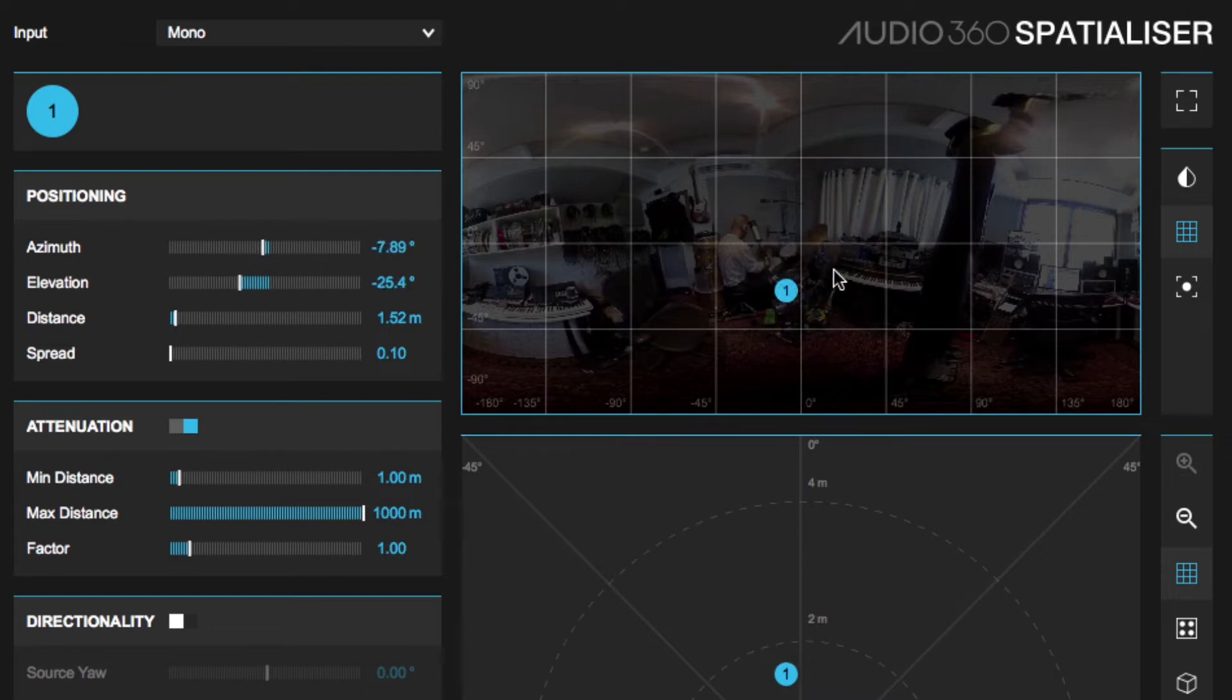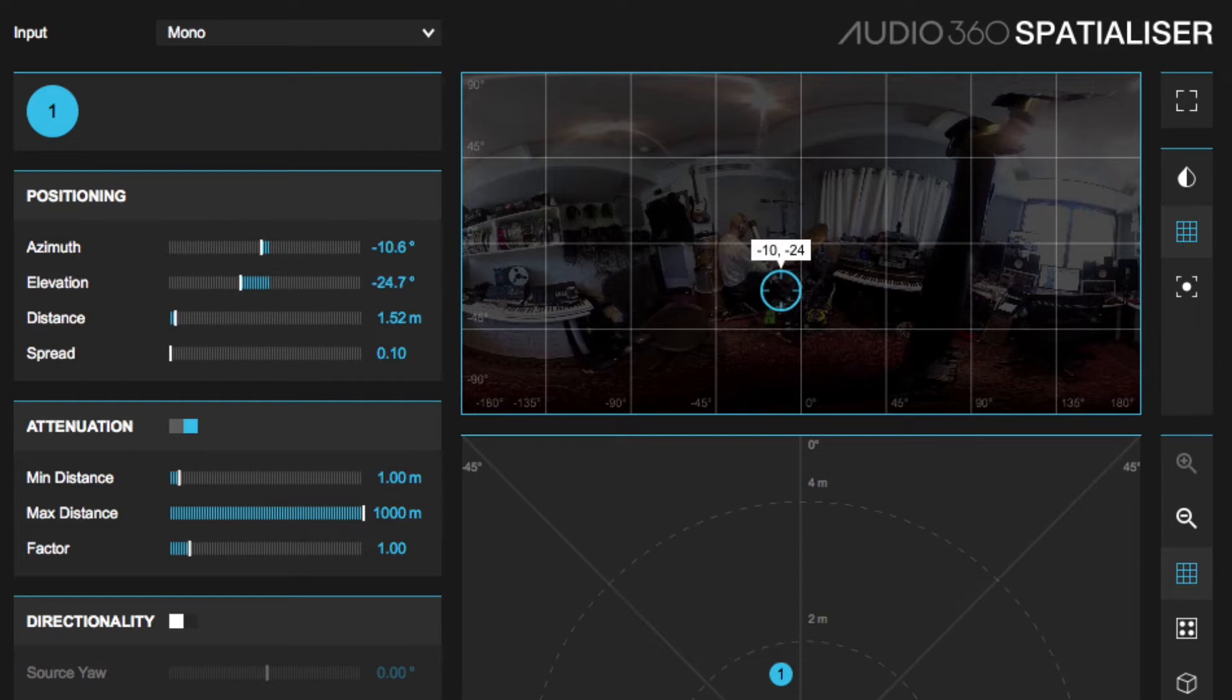Now this is quite simple - this mic was placed close to the kick drum so we'll actually position it visually where it should be.